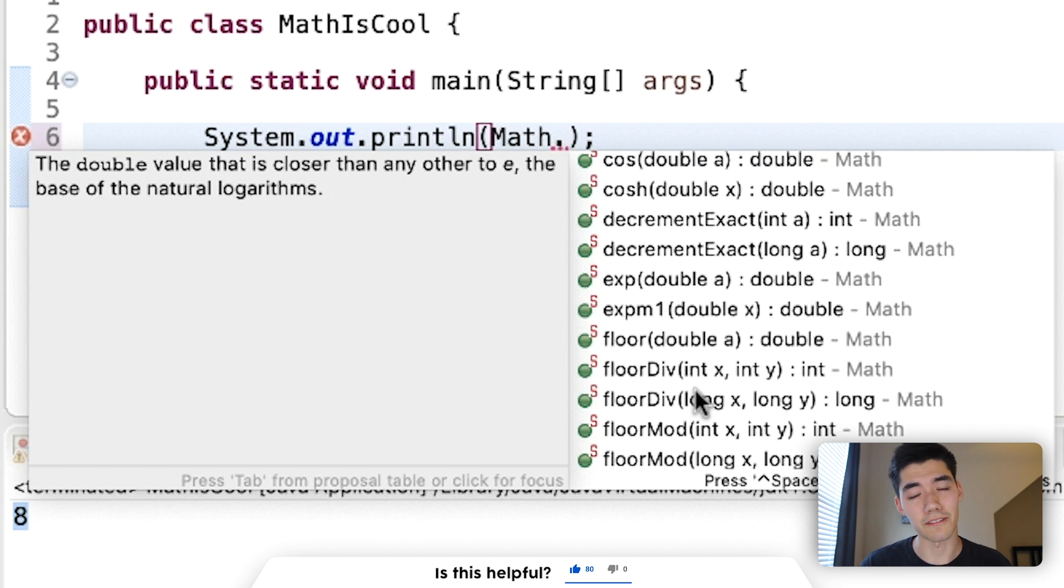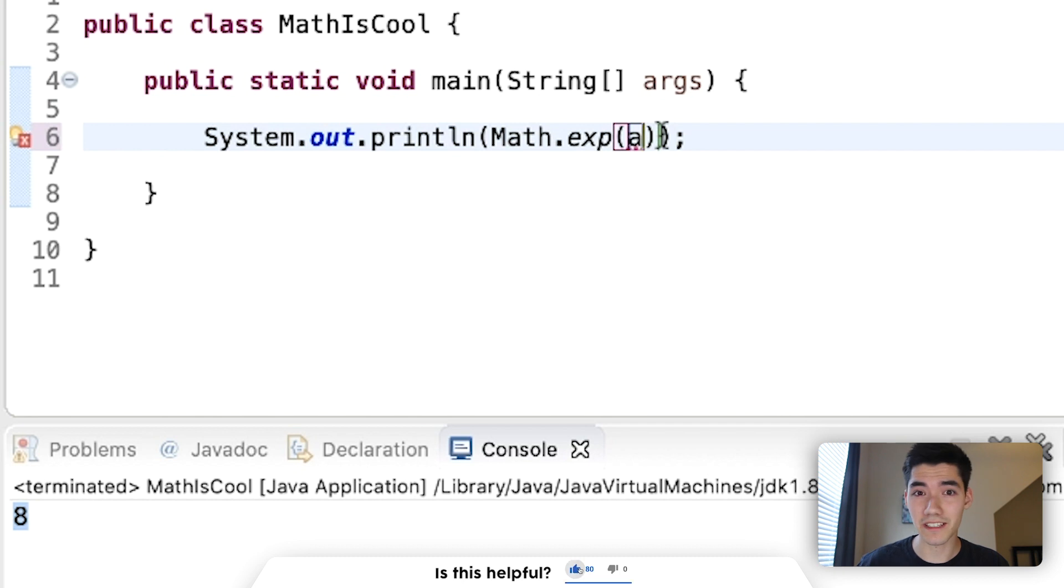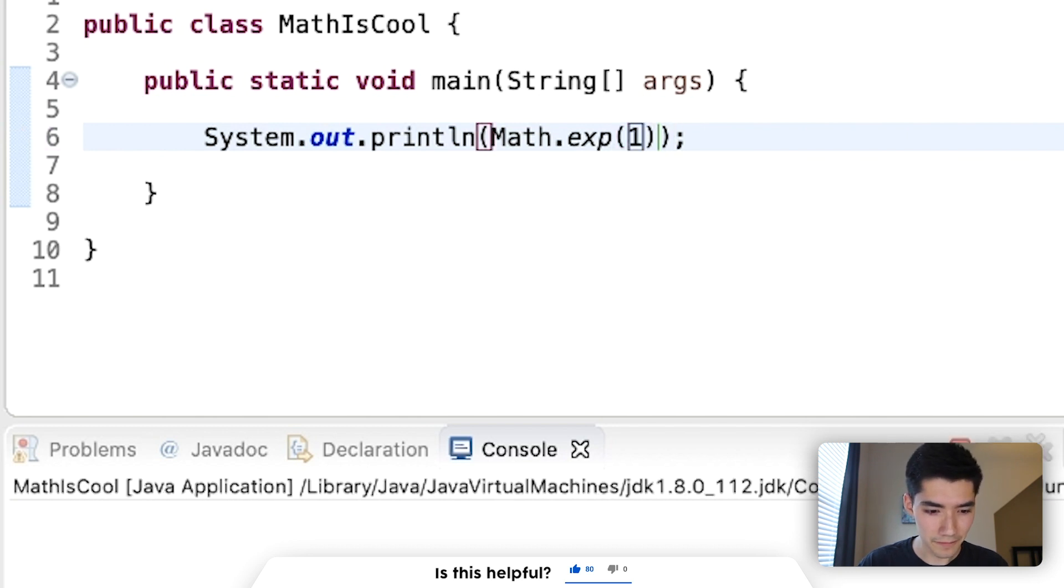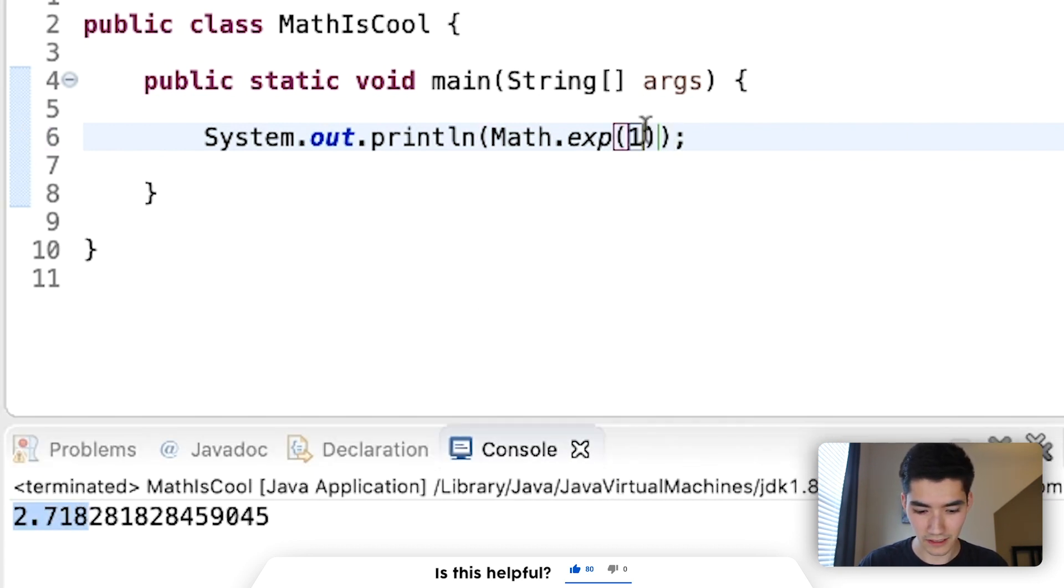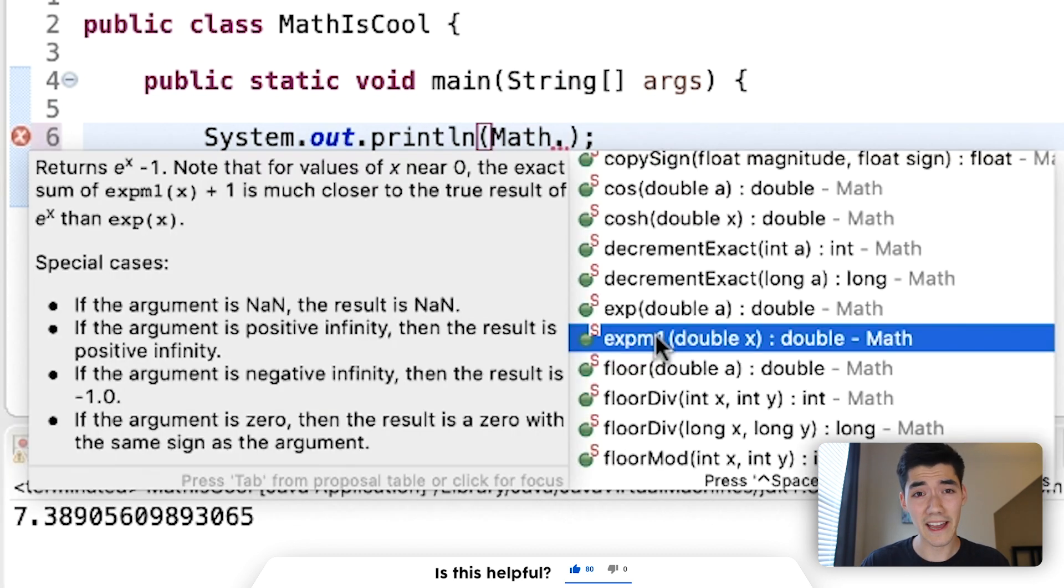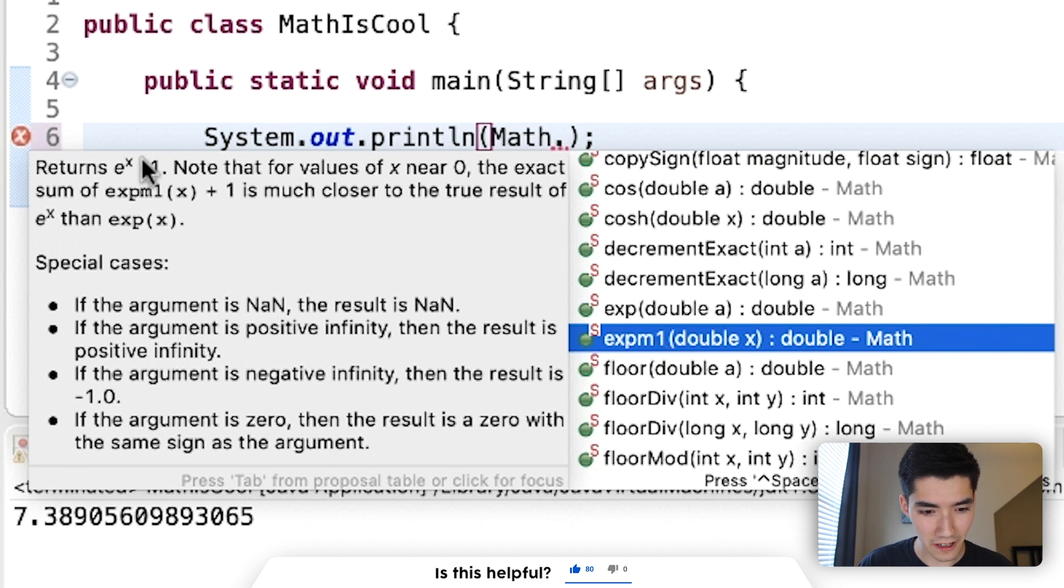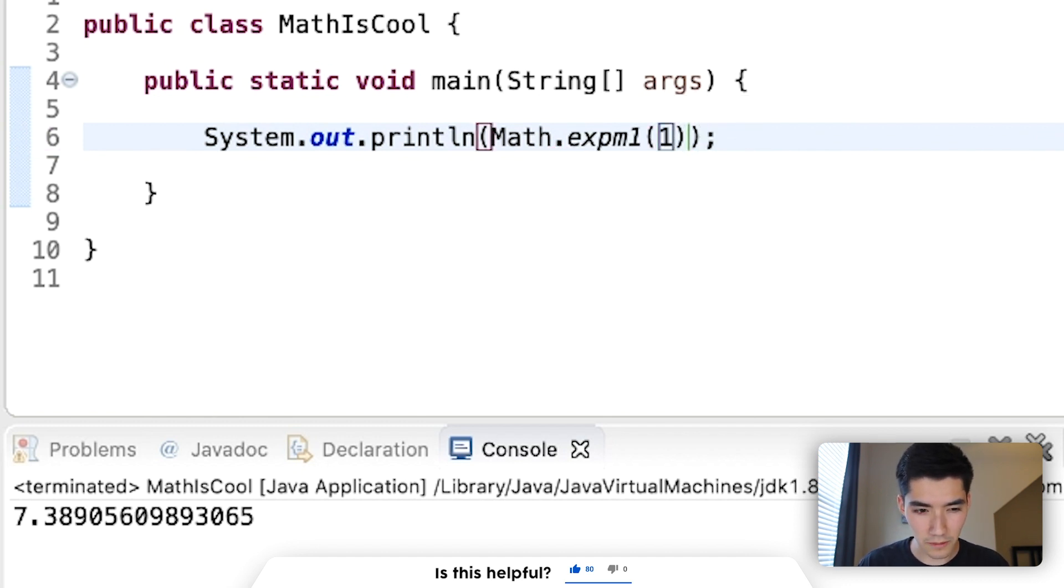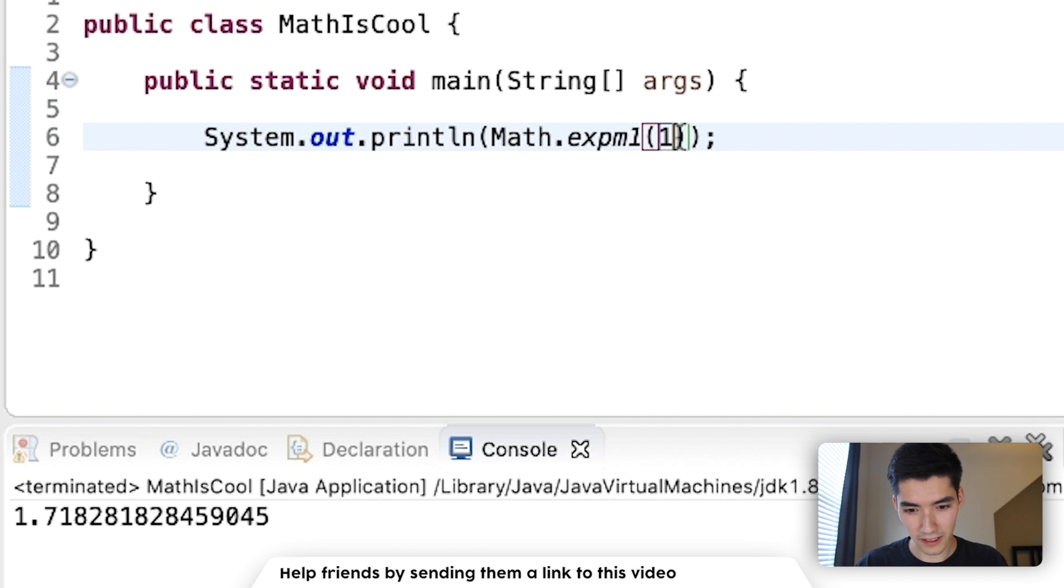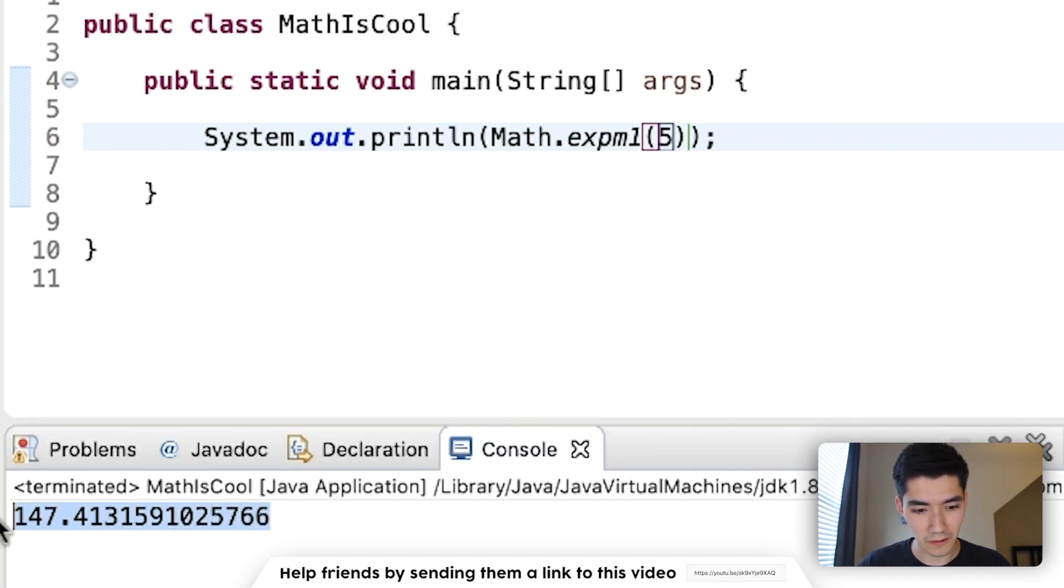exp is the variable e, that magic number e from earlier at 2.718 raised to this power. So if we raise it to the power of 1, then we get the original. If we raise it to the power of 2, then you get the idea. expm1 returns the value of this formula, so it's e to the x minus 1. So if we have e to the 1 minus 1, we should get like 1.718. Yeah, 1.718, because that's just e to the 1 minus 1. So you can use this to use pretty cool equations very simply through the math library.